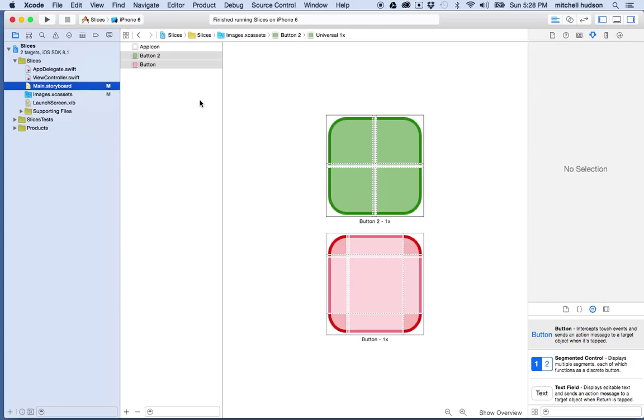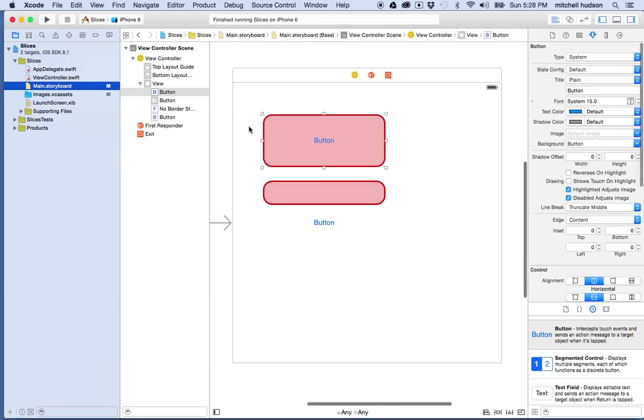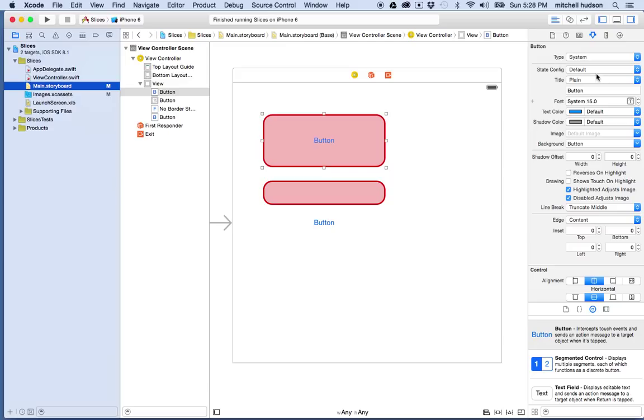But anyway, so I've got two colors. So maybe I want to tap, and when I'm tapping, I want the artwork to be green. So to make that happen, what I'm going to do is I'm going to go to the type here and set the type to custom.